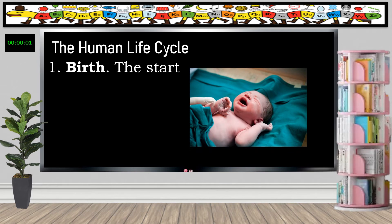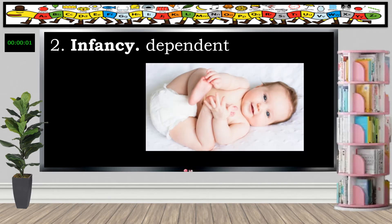Let's learn about the human life cycle. The first stage is birth — as our mother gave birth to us, it is the start of our life cycle. The second stage is infancy. In this stage, we are totally dependent on adults. We cannot talk, we cannot eat alone, we cannot walk alone, we cannot run.